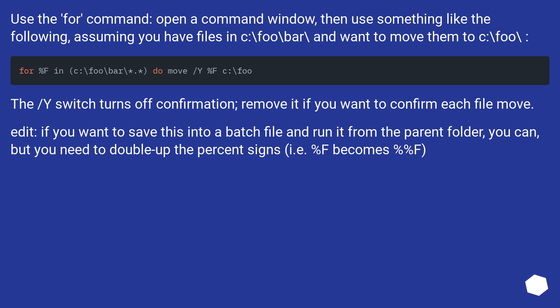If you want to save this into a batch file and run it from the parent folder, you can, but you need to double up the percent signs — i.e., %F becomes %%F.